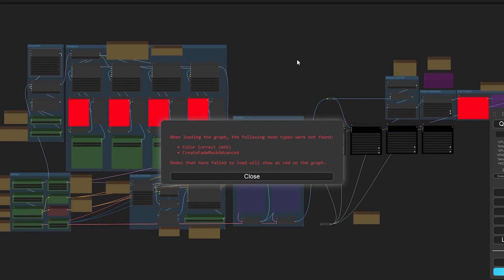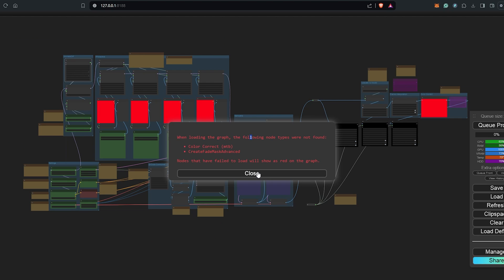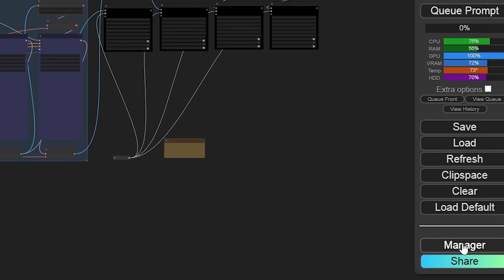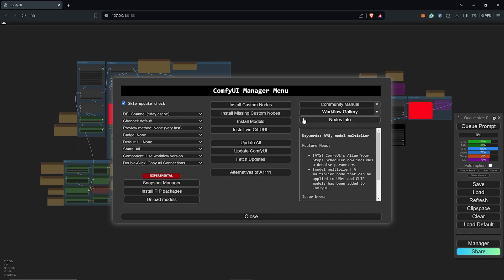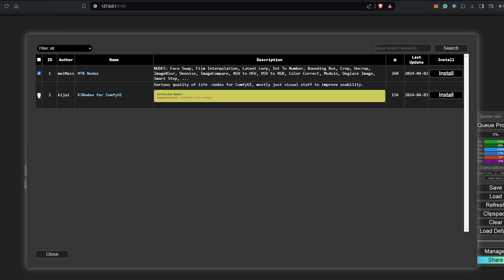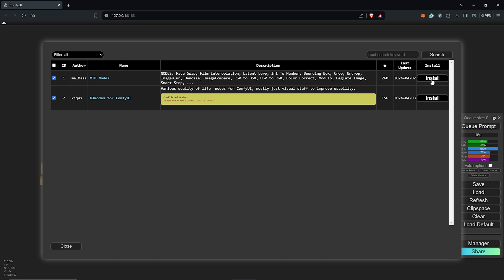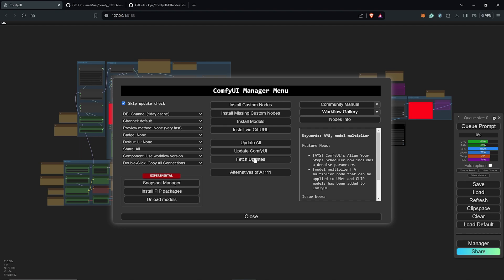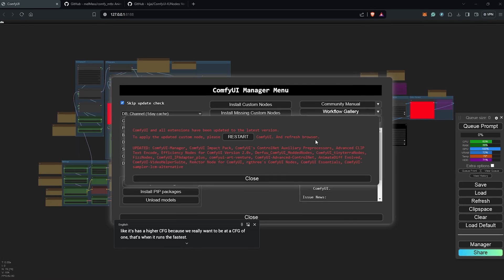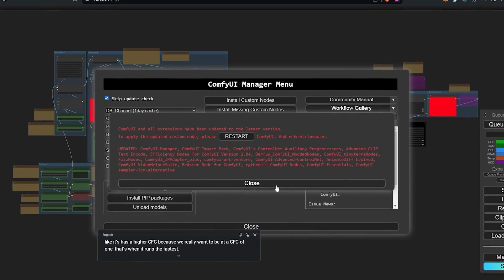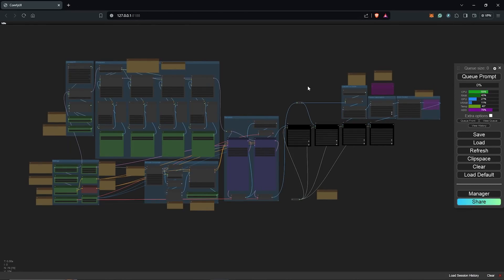You may come across a few missing nodes. To fix this, we have to use the manager and click install missing nodes. In here, click all the boxes for any missing nodes and click install. Once everything is done, close and also update all to make sure all your extensions are updated. Restart ComfyUI and this should fix all the missing nodes.